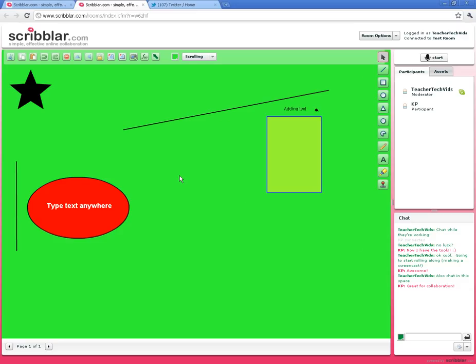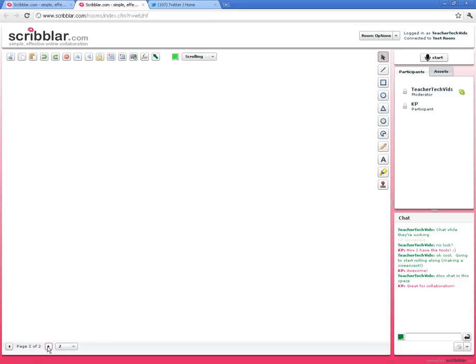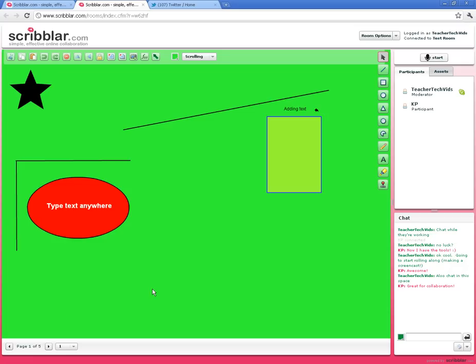I also want to show you another really cool feature: adding different pages. Right here I'm on page one of one. If I want to add a page two, I can click over and make up to five pages. I've had up to 150 pages, and then there's simple navigation to get back and forth between pages. That's really cool.